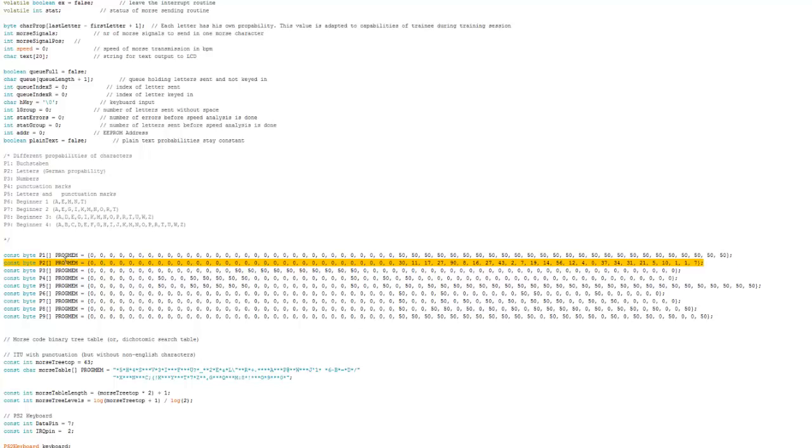In mode number two, the probabilities will not be changed during the training because we want to have the same probability as in natural language.